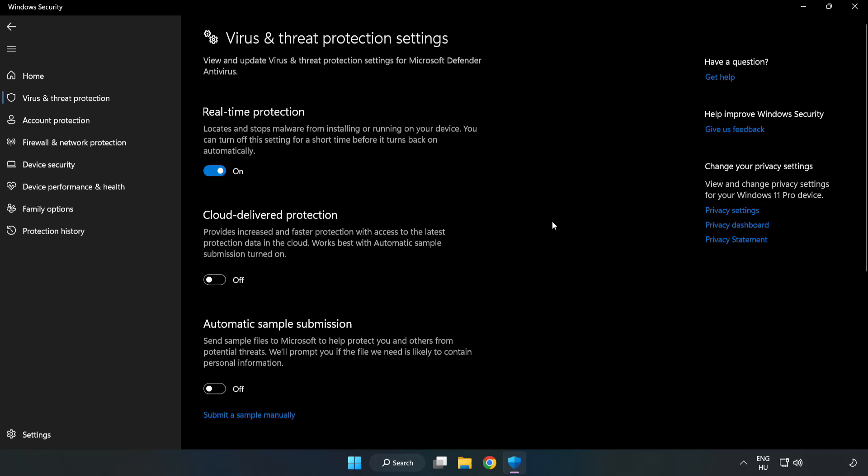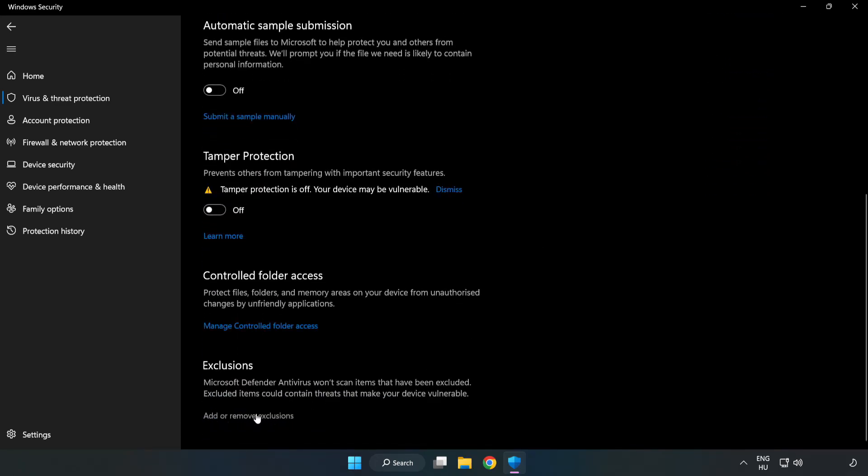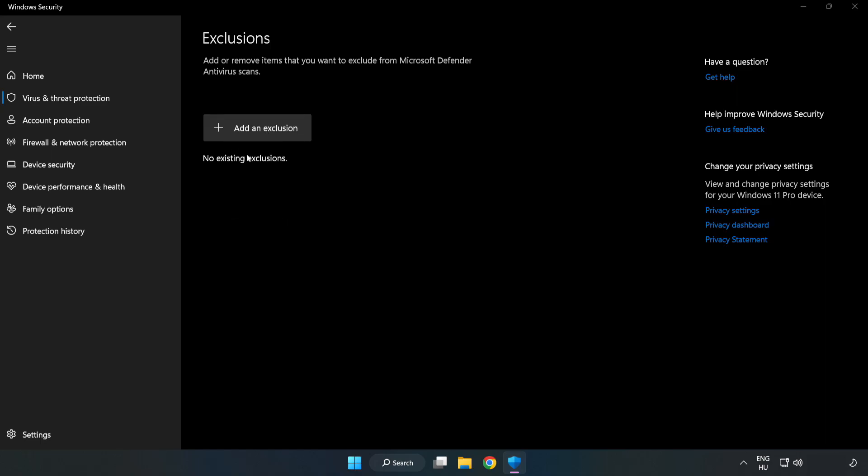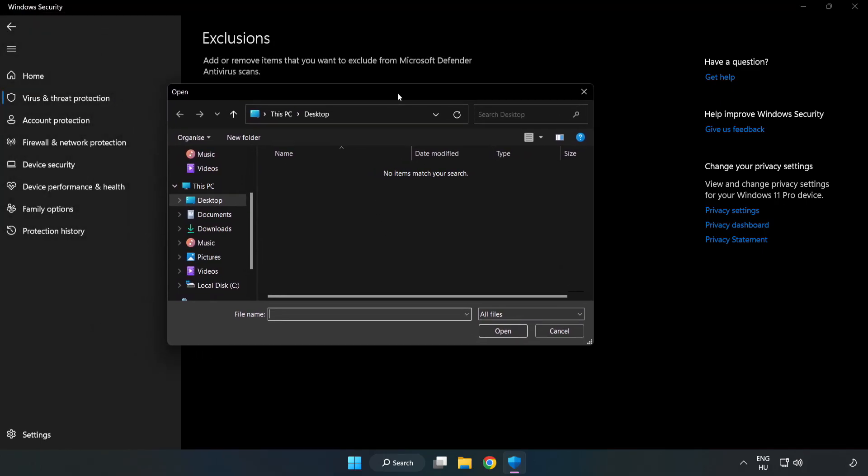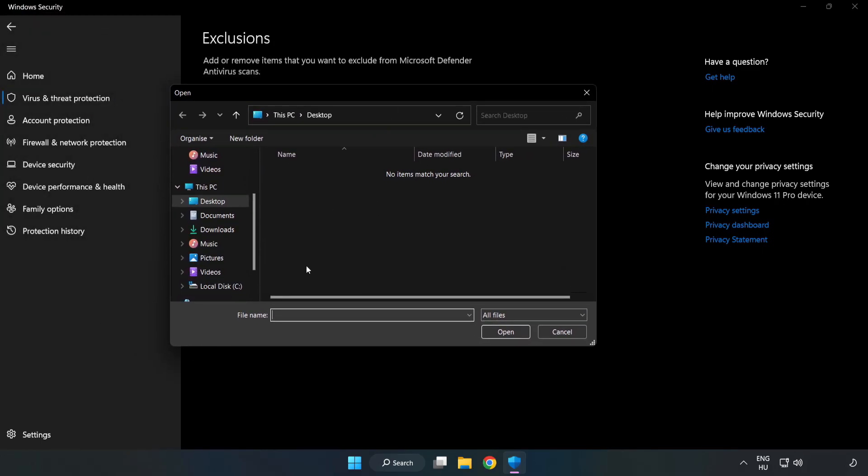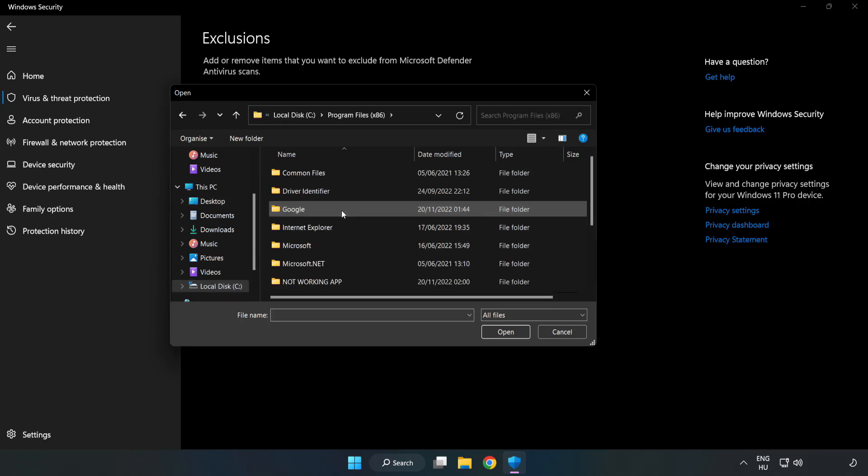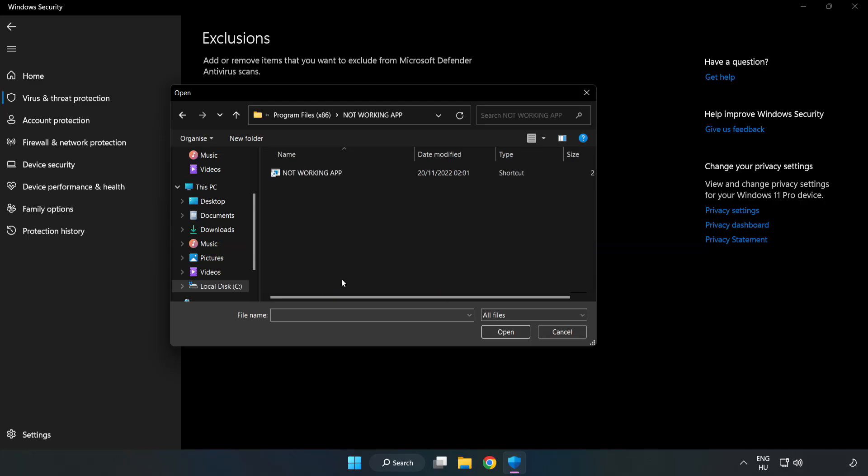Scroll Down. Click Add or Remove Exclusions. Add an Exclusions. Try File and Folder. Find your Not Working Application. Select and click Open.